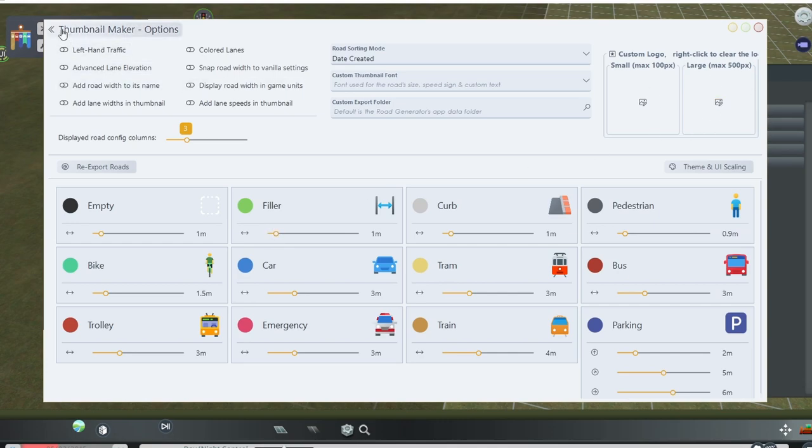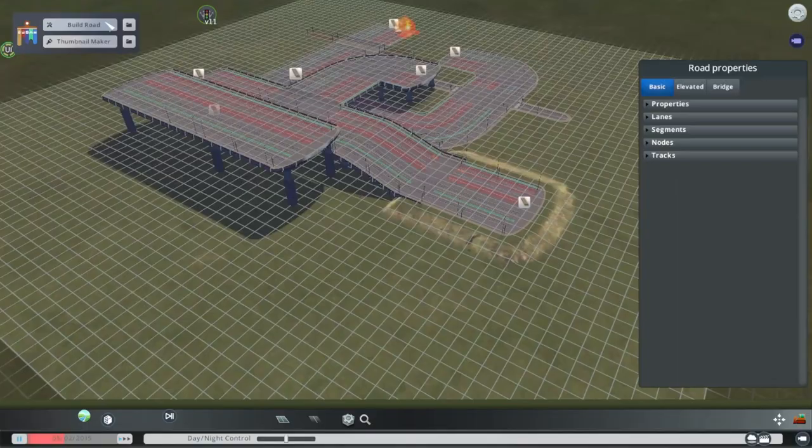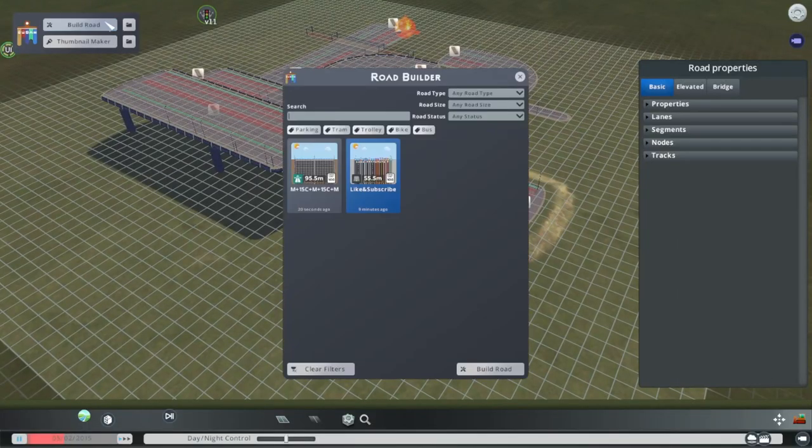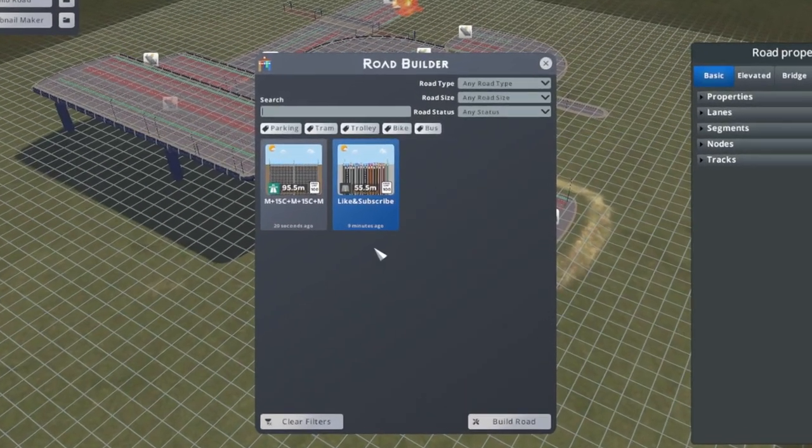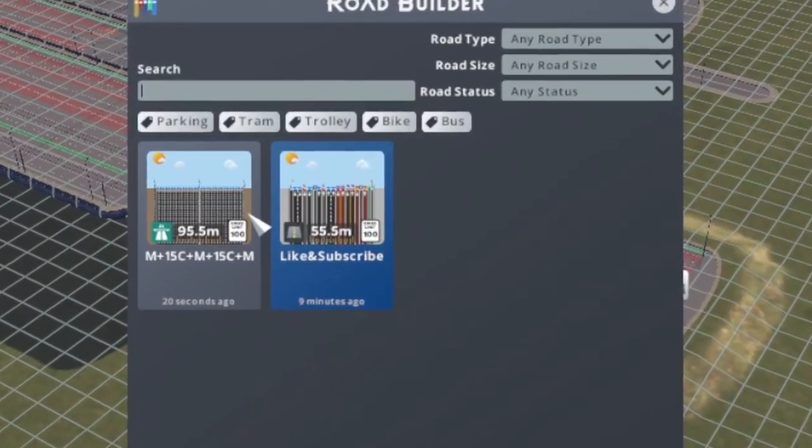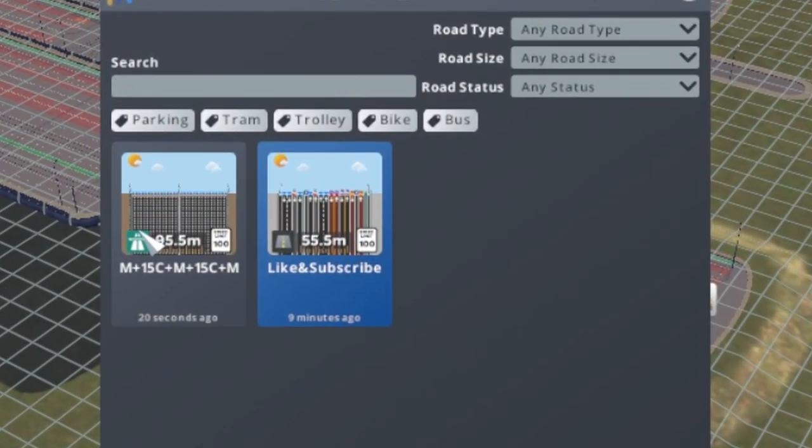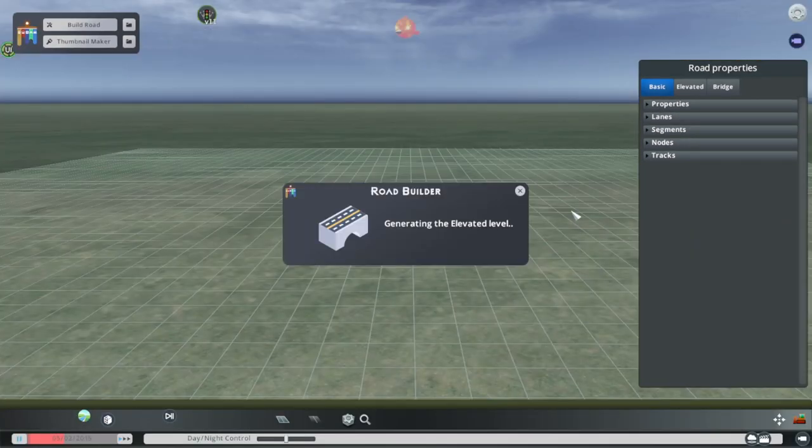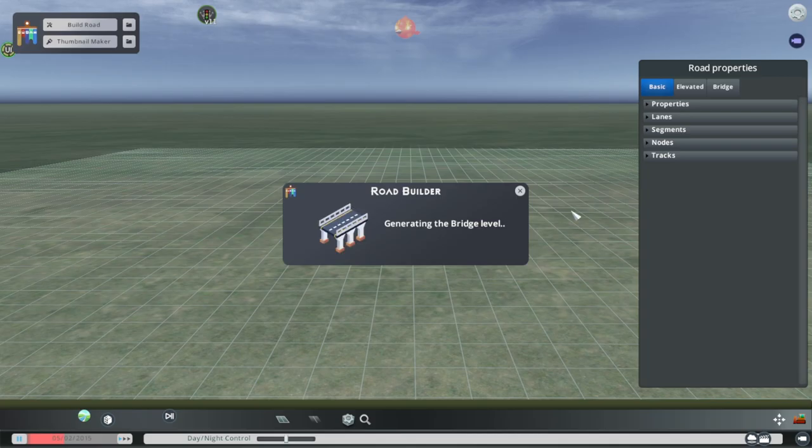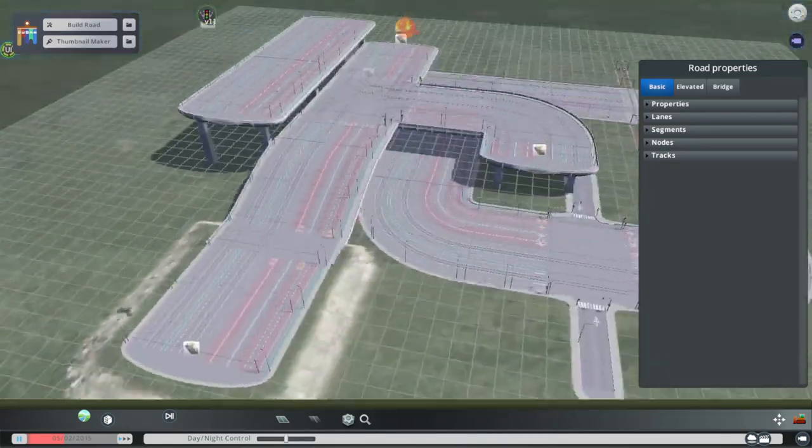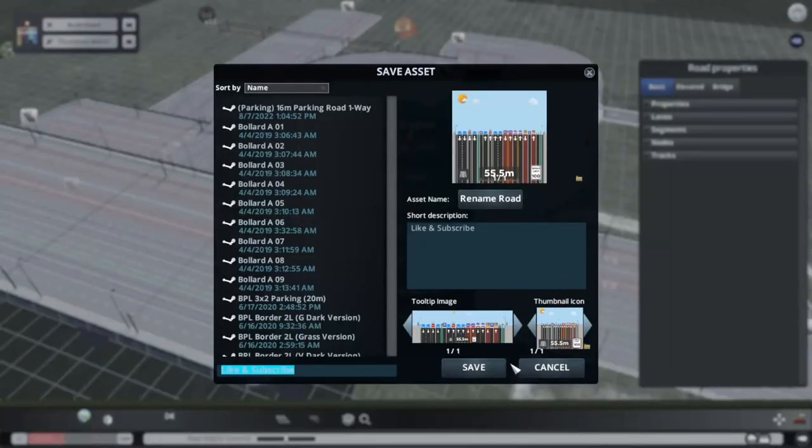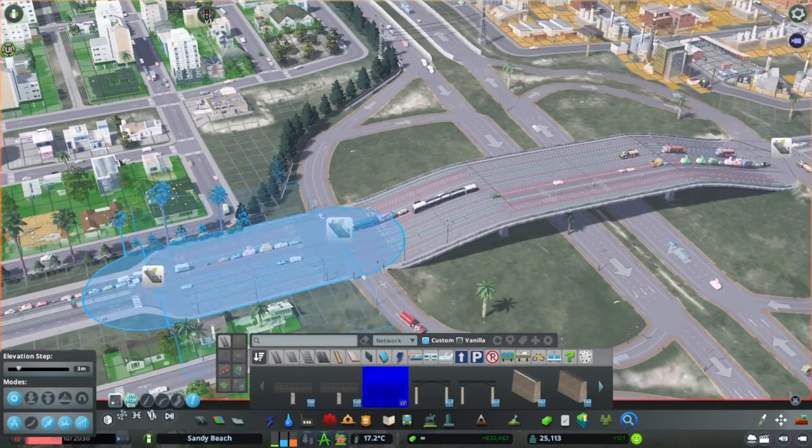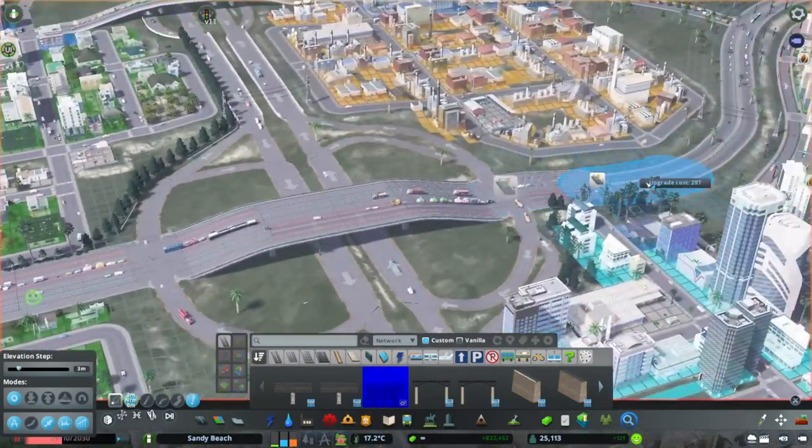Once you've saved the thumbnail, you'll be back in the asset editor, and just click build road, and it'll display the saved designs you've made so far. You just have to select the one you want and click build road again at the bottom, and it'll automatically generate that road ready to go in the asset editor. After that, all you've got to do is name it again and save it, and the road will be there the next time you load up the game.